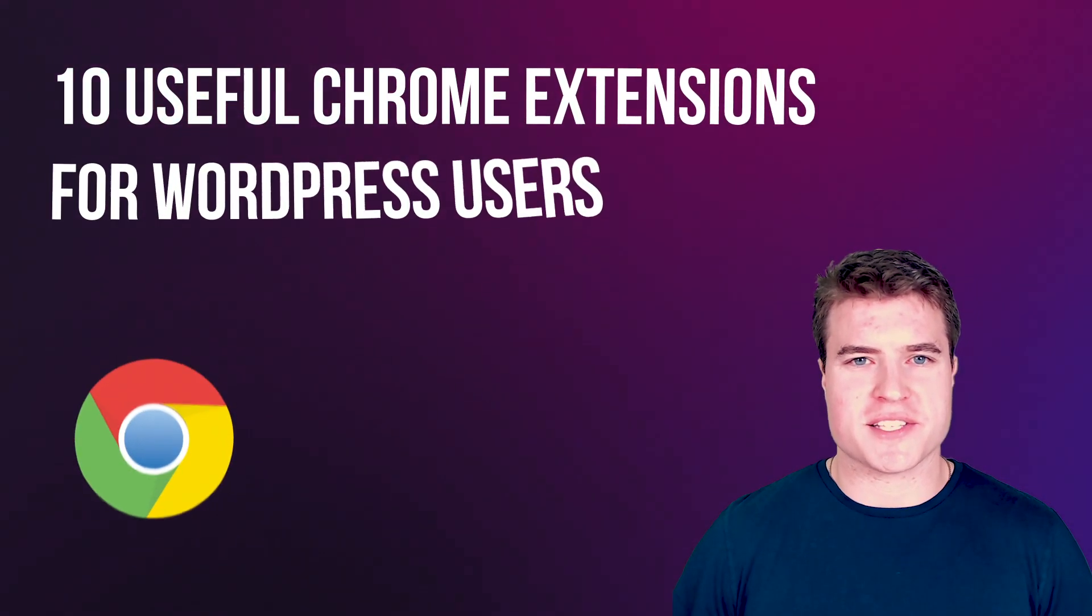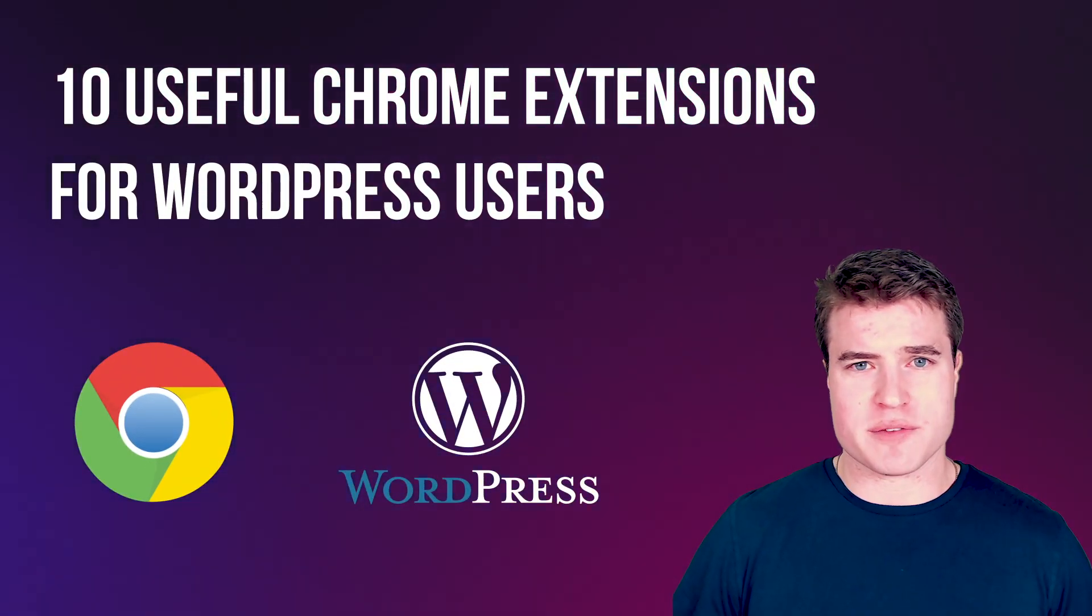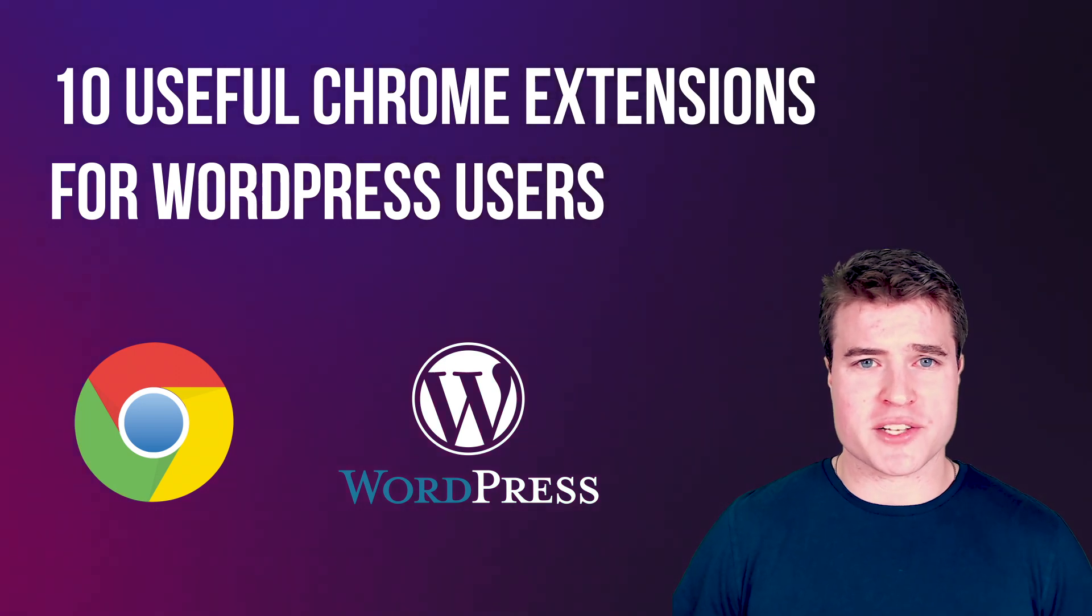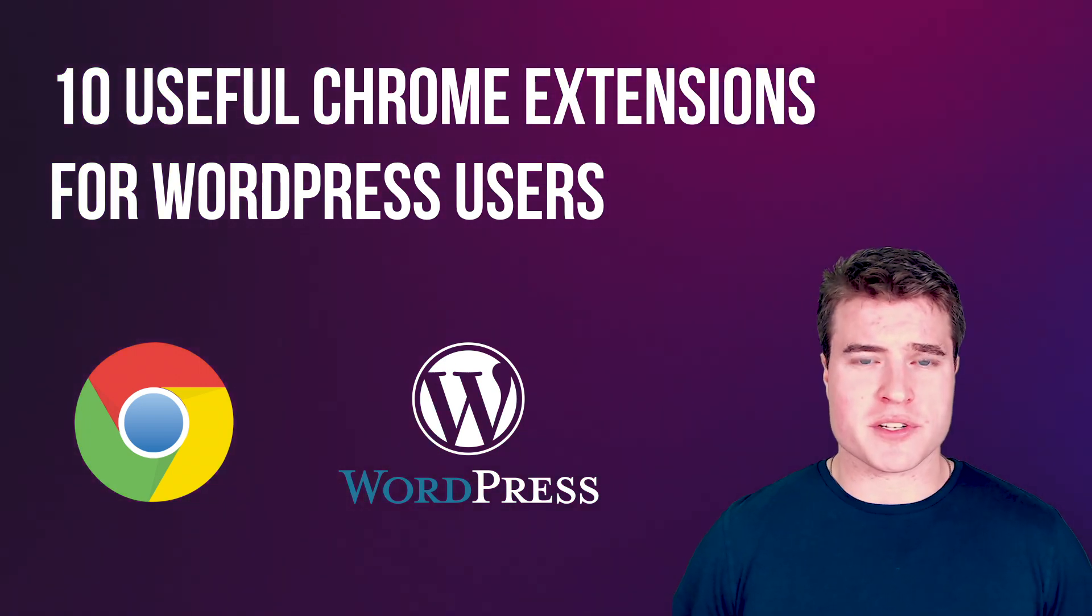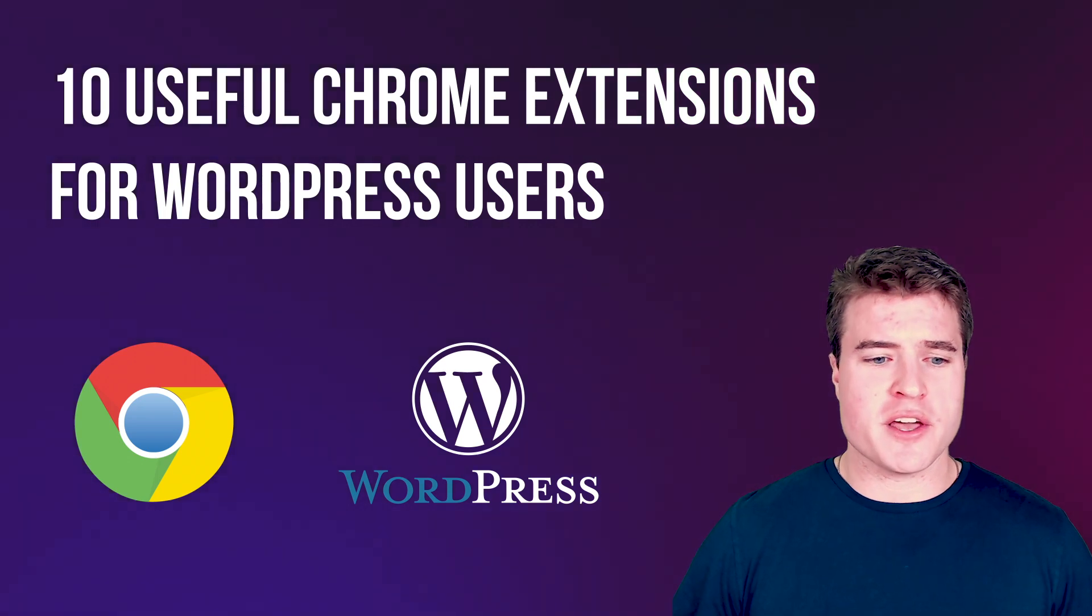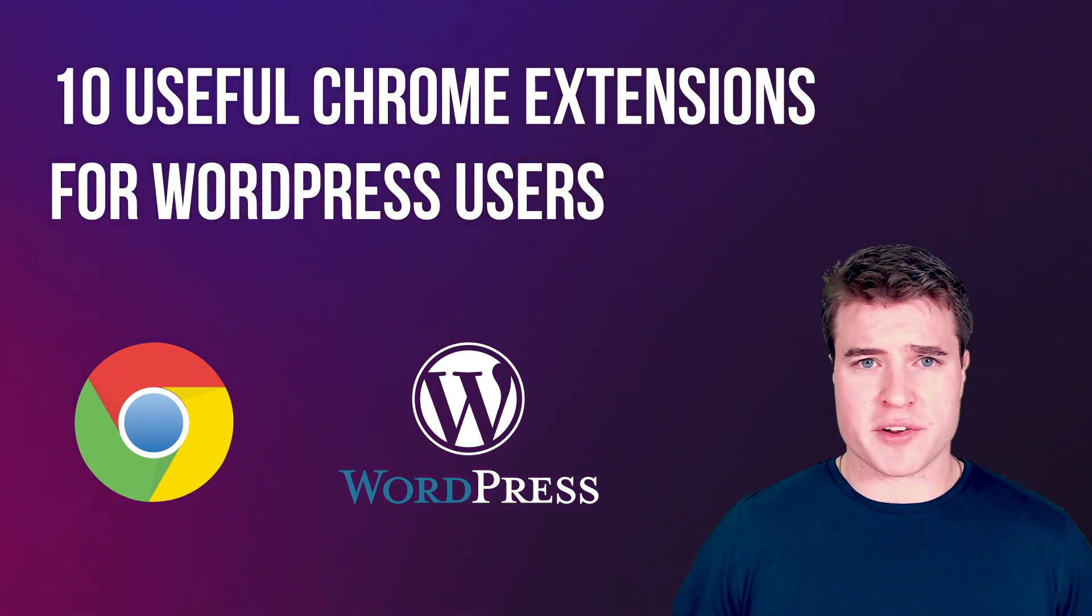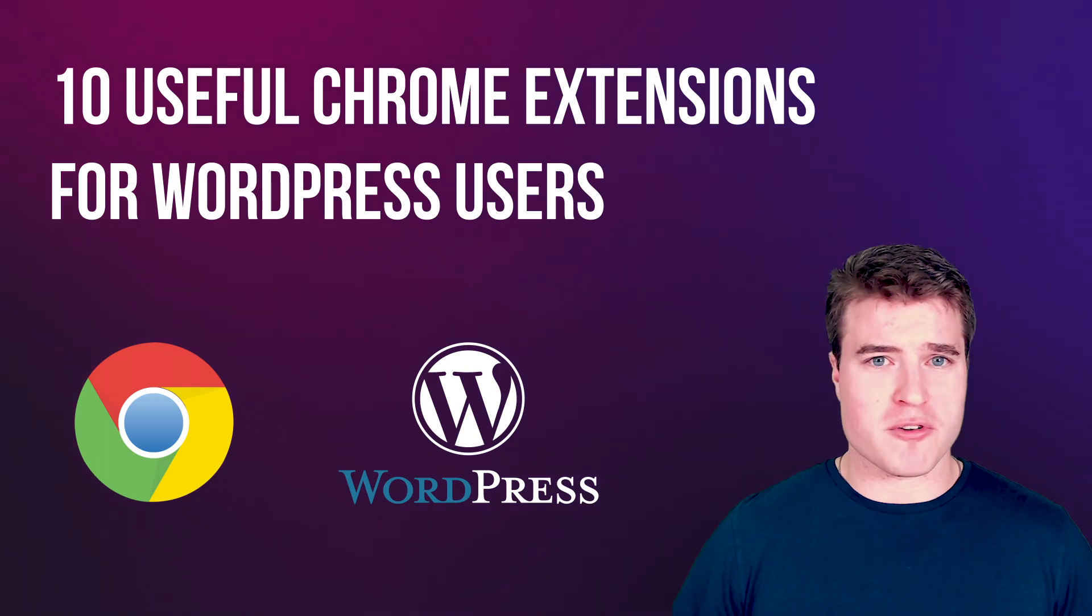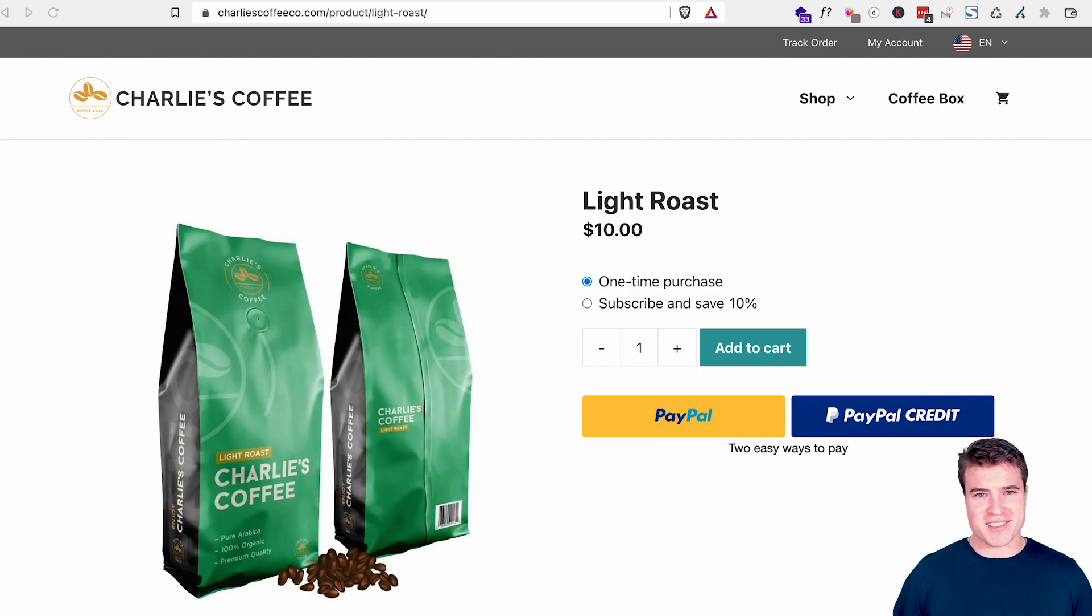What's going on guys? This is Simon from SG and in this video we're going to go over some of my favorite Chrome extensions to use with WordPress, WooCommerce, and just general productivity. Whether you are a designer, developer, marketer, or just someone who wants to know some cool Chrome extensions, this video is for you. And with that, let's jump into it.